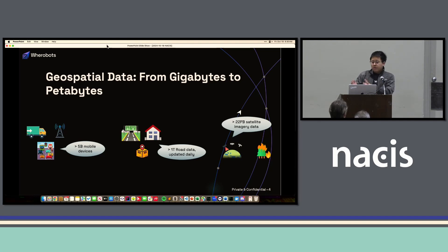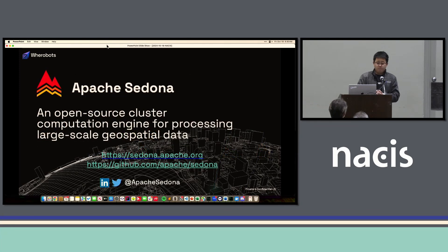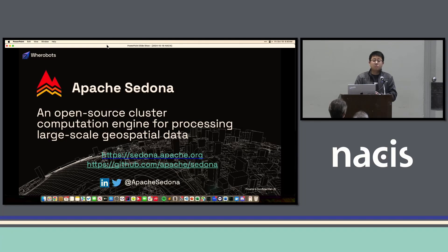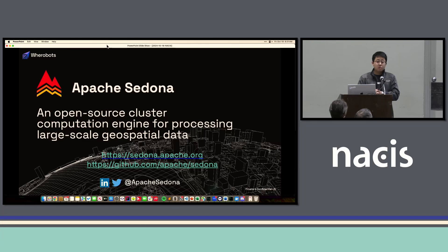Given the amount of available geospatial data, we really need very efficient tools to help us make sense of and analyze all this geospatial data. The existing tools cannot solve this problem — so here comes Apache Sedona. Apache Sedona is an open source cluster computing engine for processing large-scale geospatial data. It is a project in the Apache Software Foundation. Our website is sedona.apache.org, and we also have GitHub under the Apache Software Foundation, as well as LinkedIn and Twitter accounts.